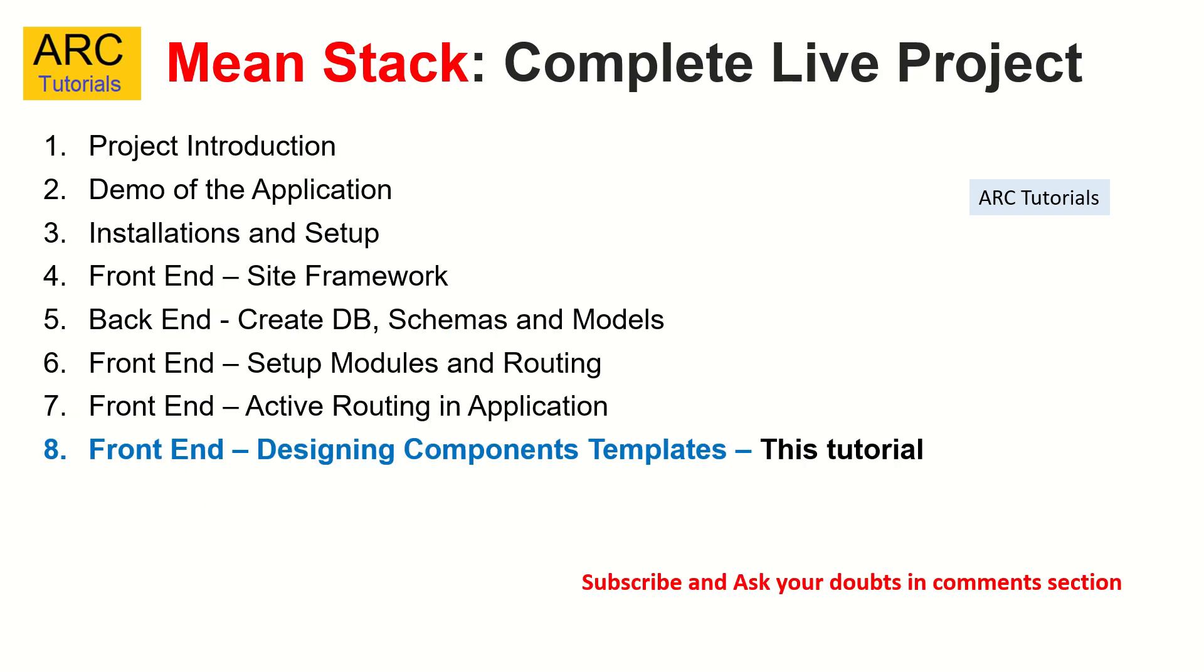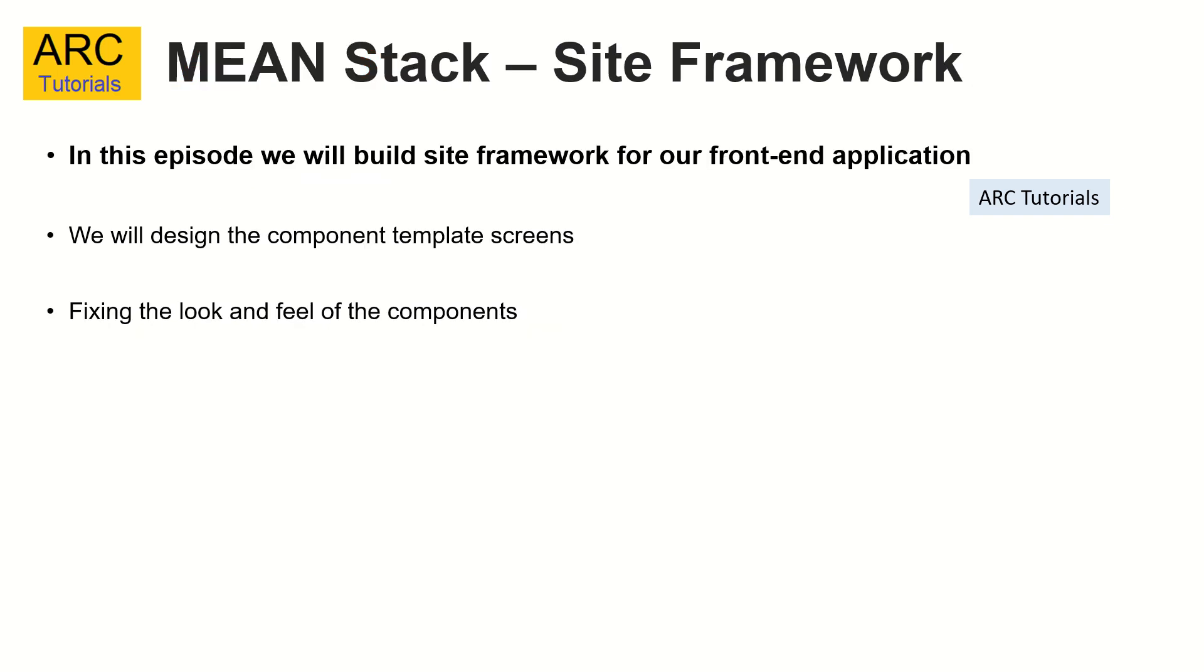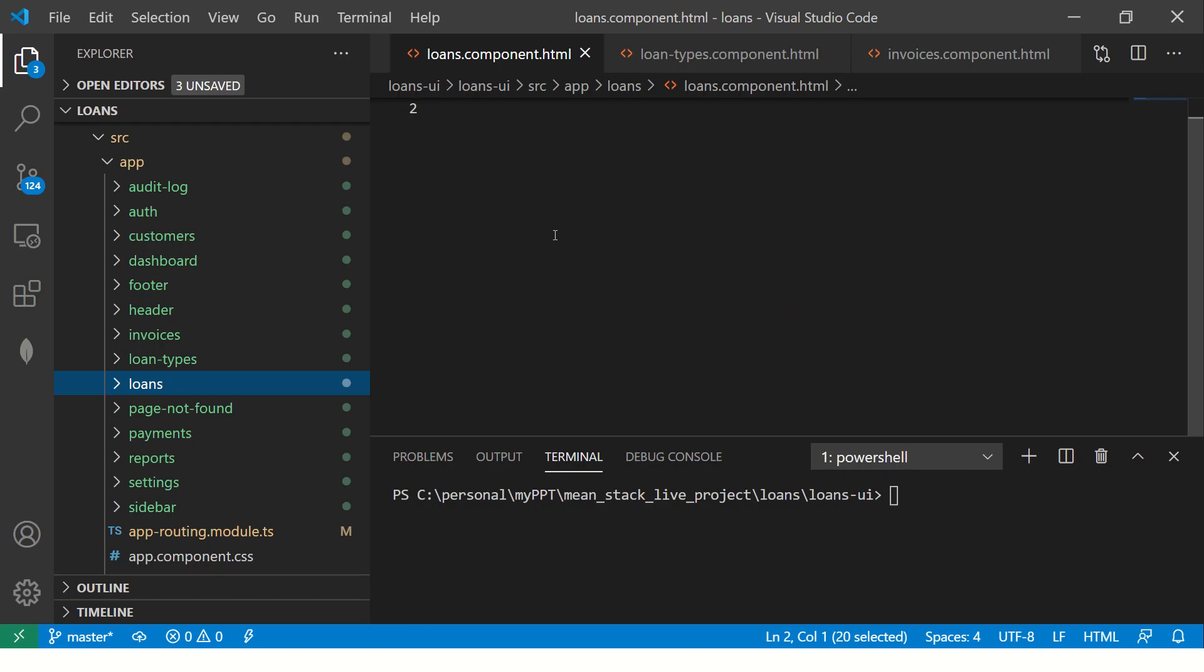Today we are in the 8th episode. We will be mapping all this static design into our dynamic components. That would serve as a foundation to start mapping and binding the dynamic data. So what are we going to do today? We'll design the component template screens. That is a static design, which I have shown you in episode number two. We are going to fix the look and feel of the components. Let's get started. We have a lot of work today.